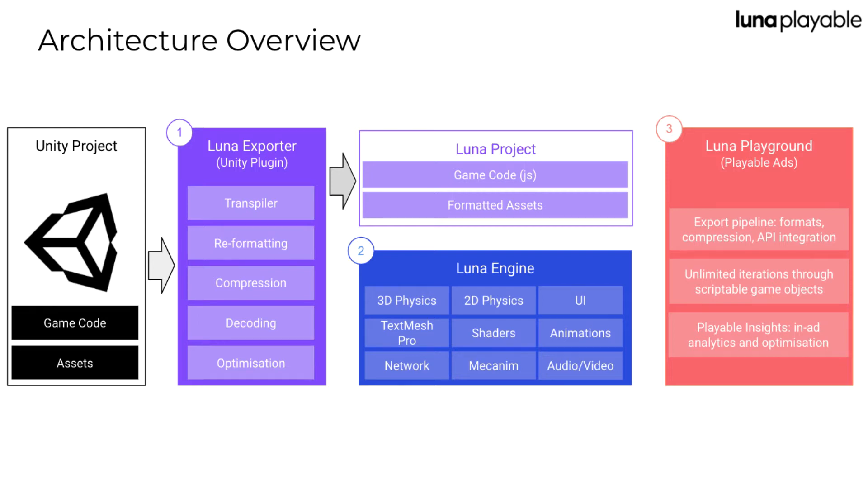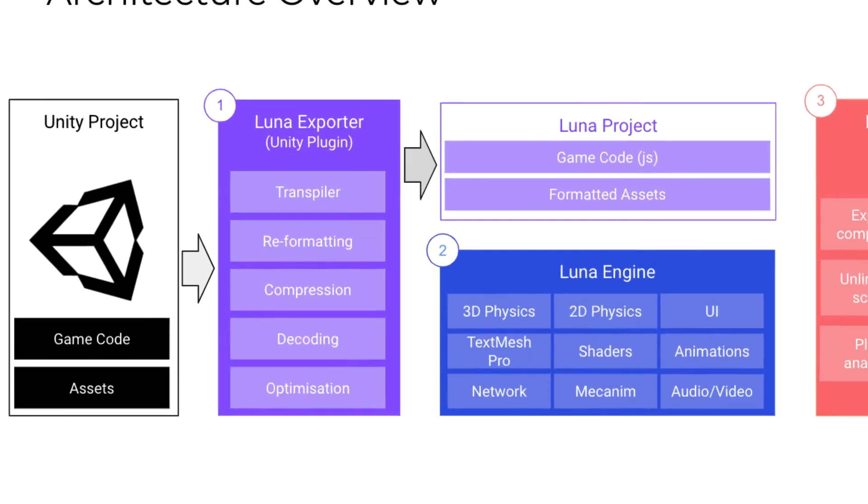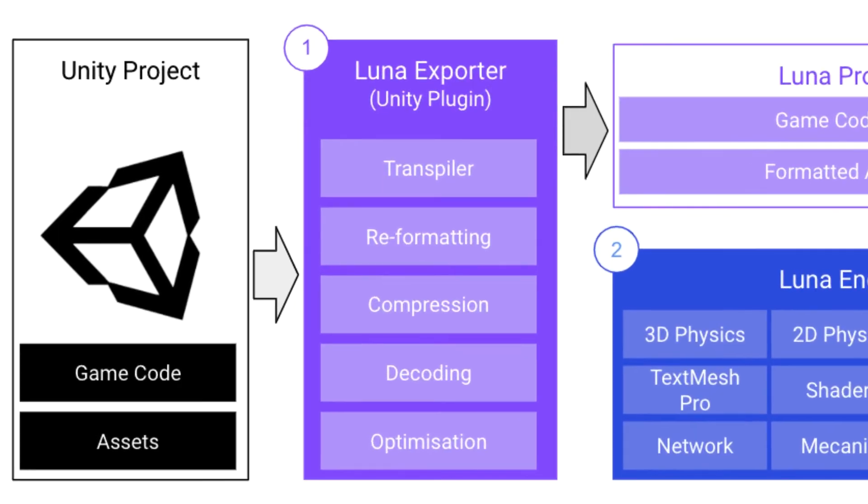To do this, Lunar uses transpiling. Lunar contains a set of .NET libraries that are compatible with the Unity engine DLL on an API level. That means that your code can be written as if it was going to run on the Unity engine, whilst minimizing changes.